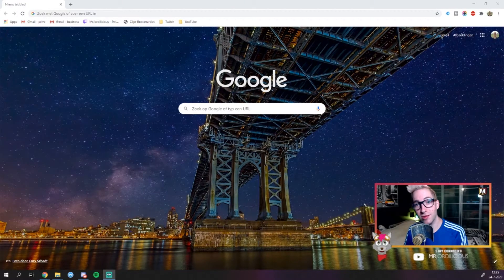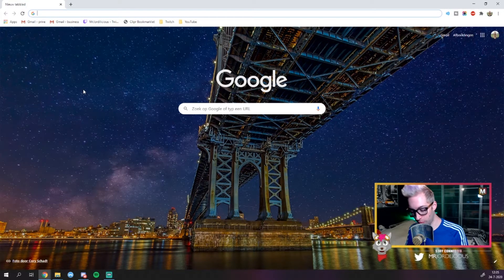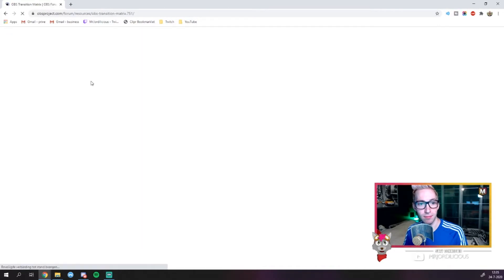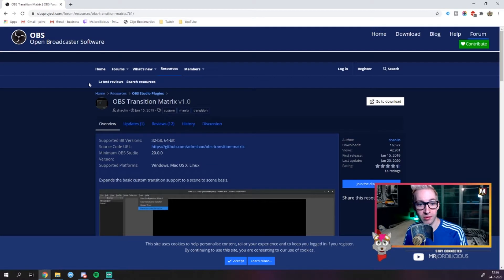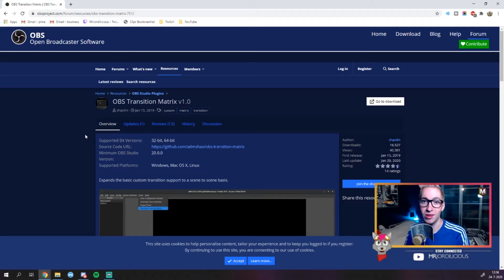This first tip uses a plugin for OBS called the OBS transition matrix. To use it, we first need to download and install that plugin. Go to your browser and type into Google OBS transition matrix, then click the first result which leads you to the OBS forums. From there, download the plugin, install it with the provided instructions, and then I will see you in OBS to show you how to set it up.